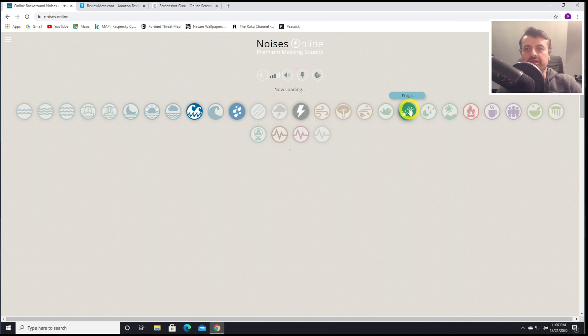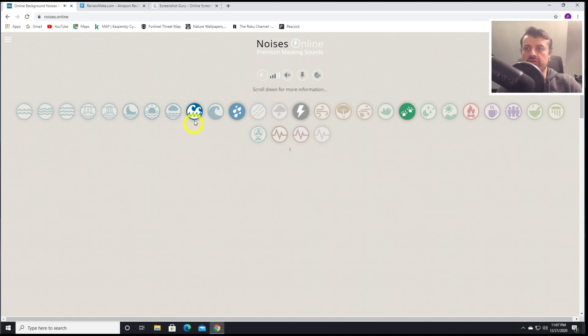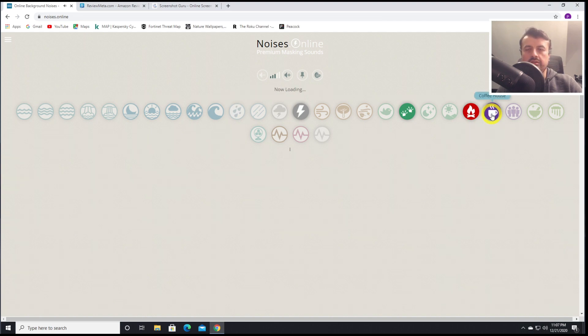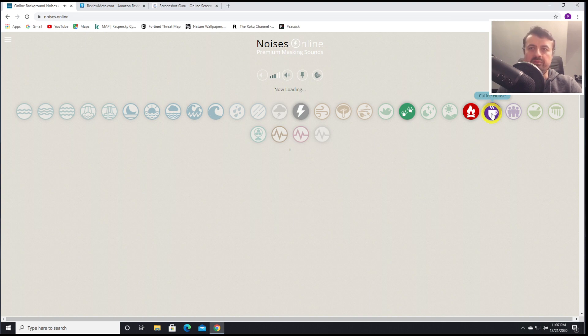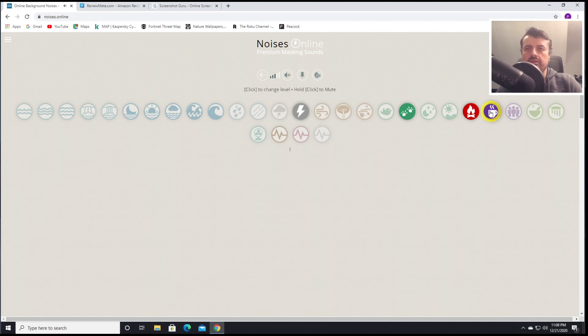But it really is a great website, guys. You have lots of different options. If you don't particularly want nature sounds or outside sounds, if you press and hold these, we can turn these off. You even have things like a coffee house. So let's click on that. Just for that kind of murmur that you have where people are talking in the background. Not too loud, not too disturbing, but just some background noise there.